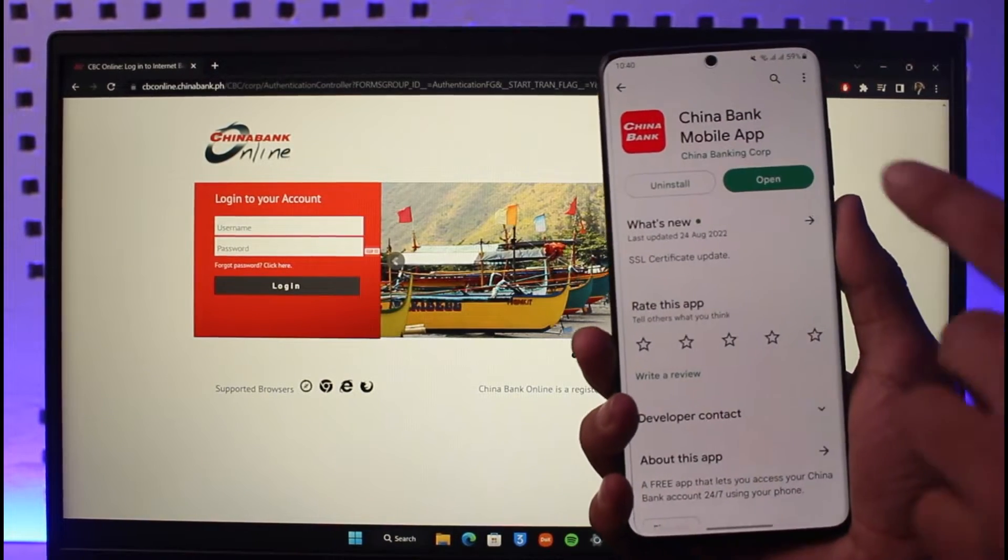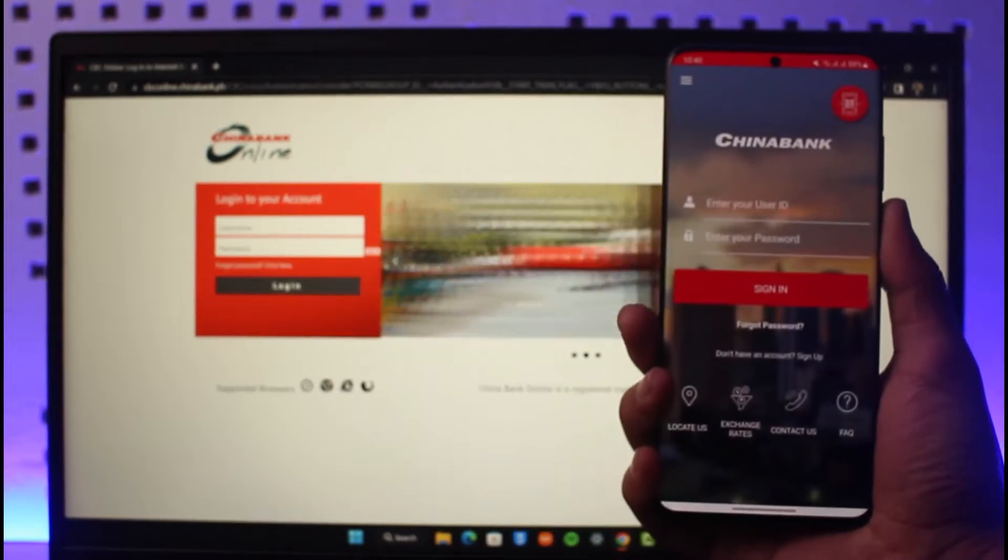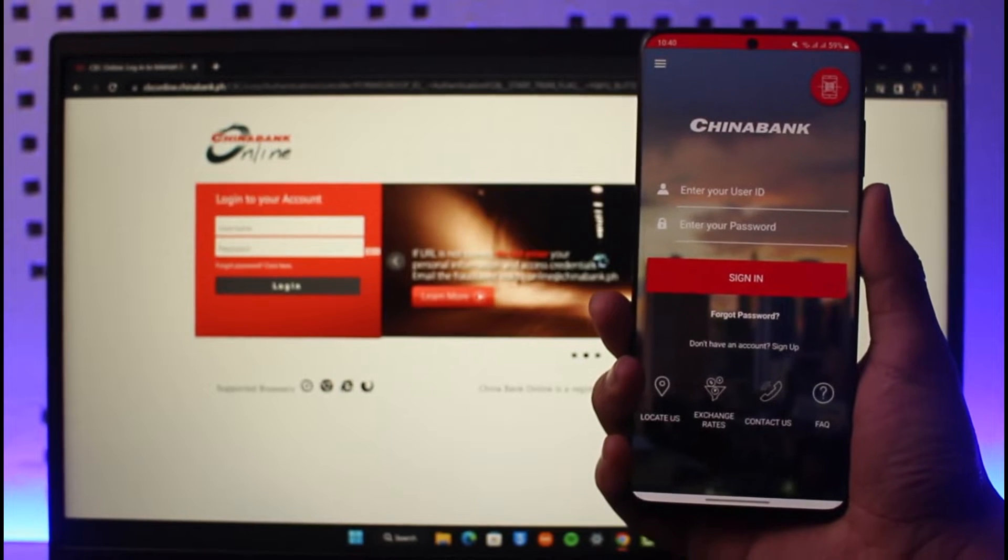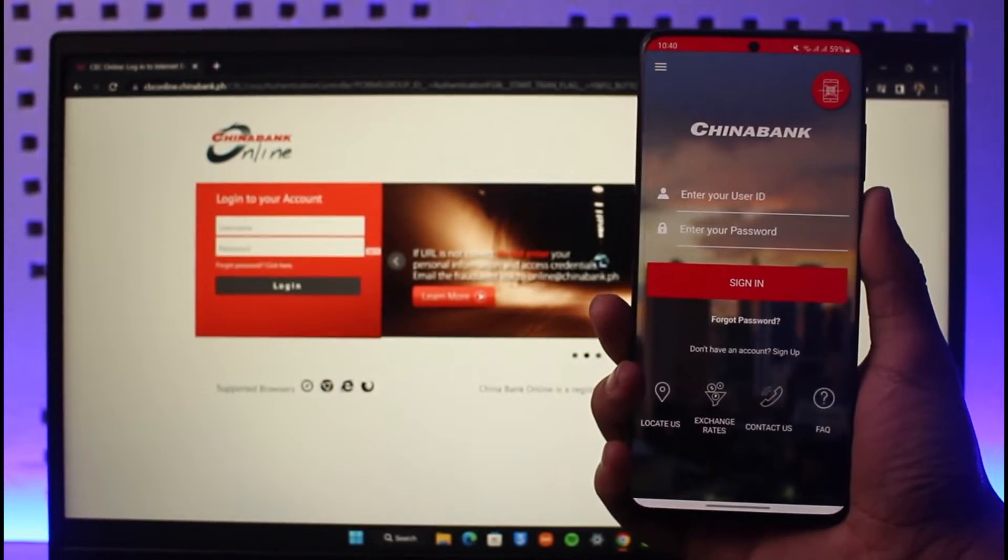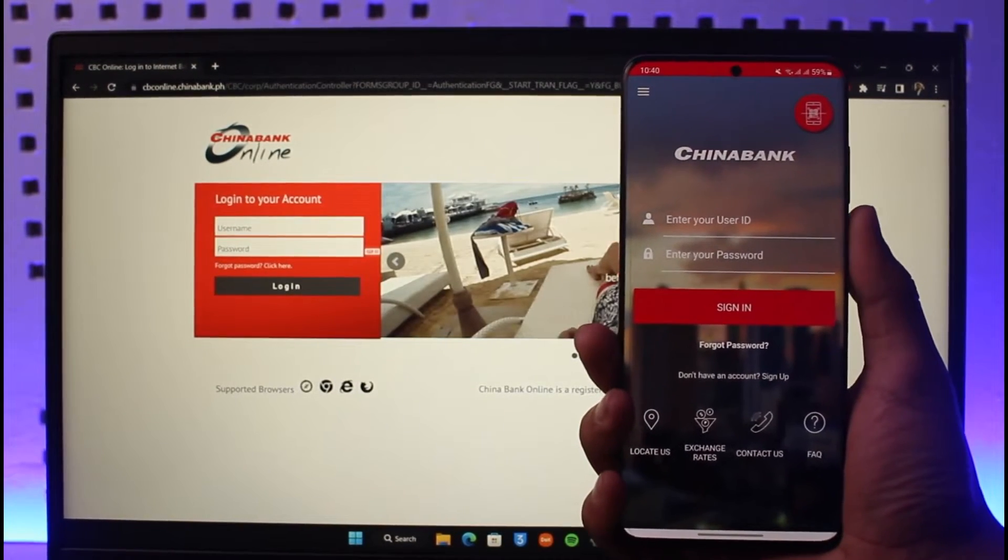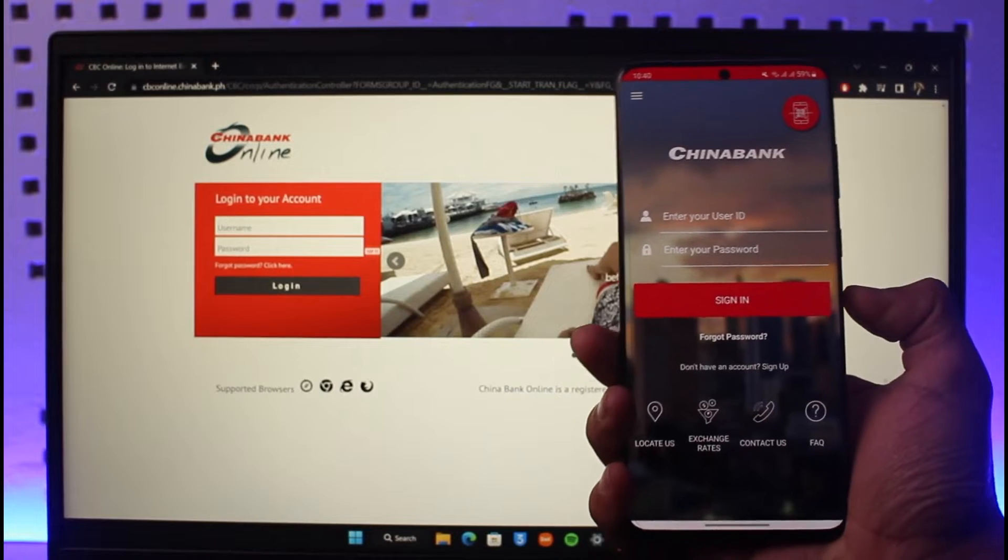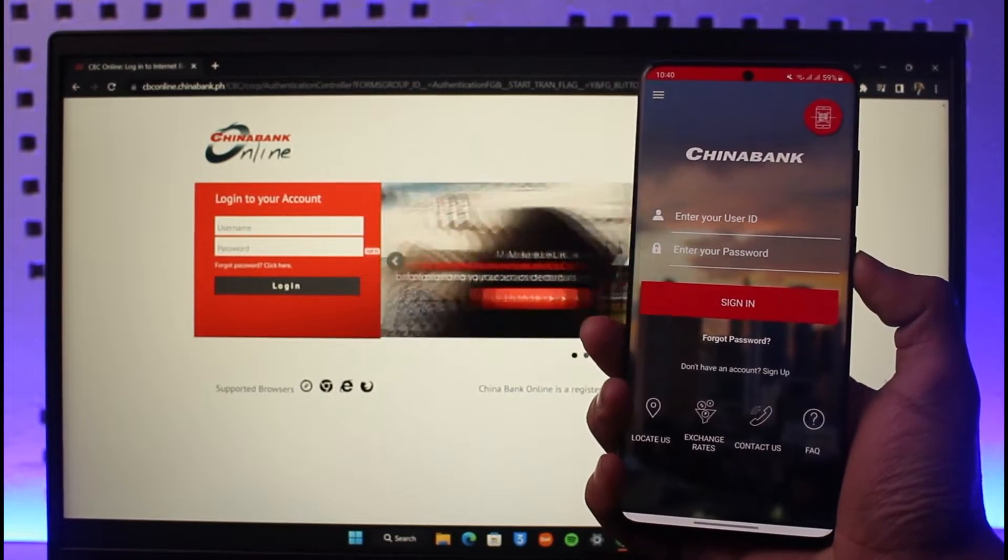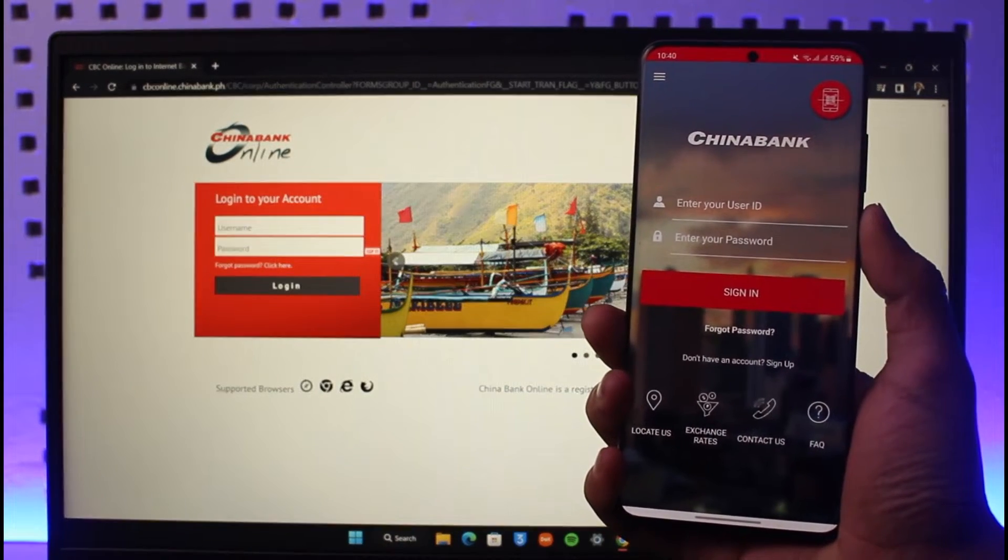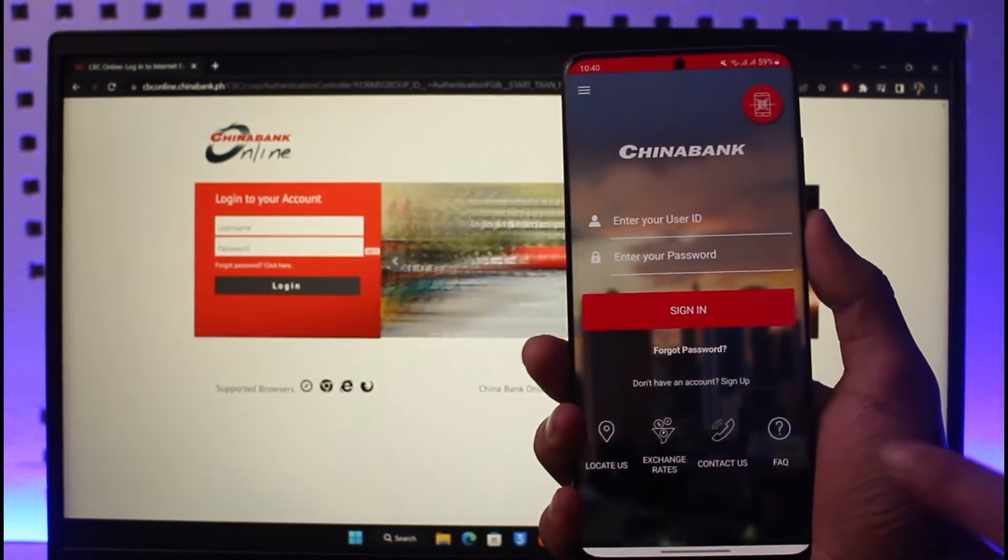Then go ahead and open it up. Once you open the China Bank mobile app, by default, if you already have an account, you can enter your user ID and password and sign into your account. But if you have not yet registered for mobile or online banking, just tap on the option that says 'Don't have an account? Sign up,' which is at the bottom of the screen.